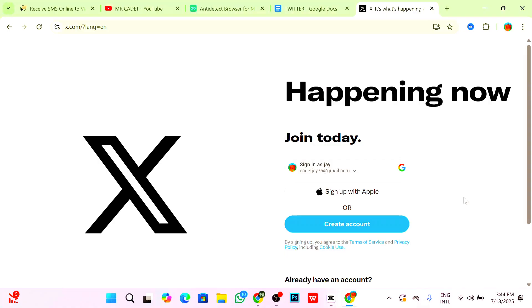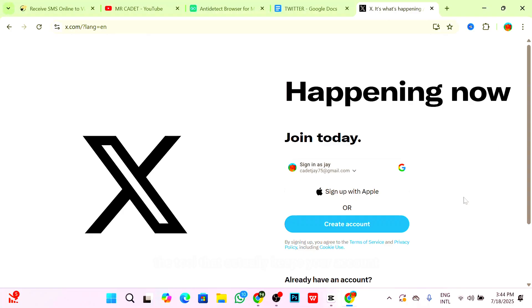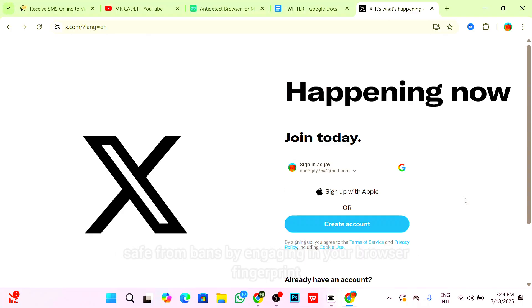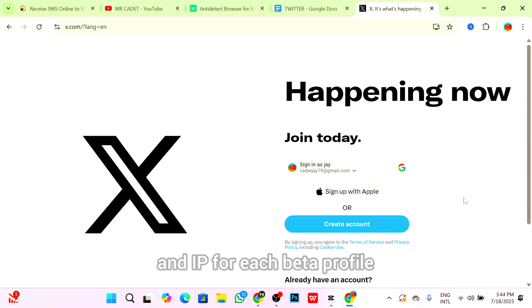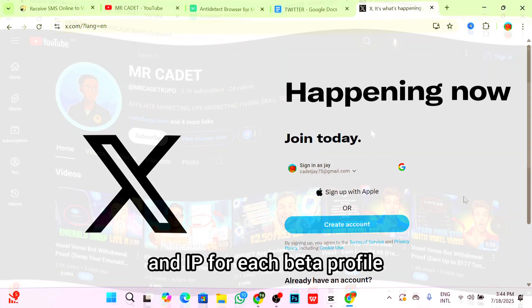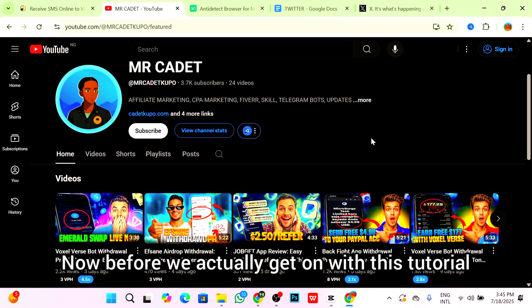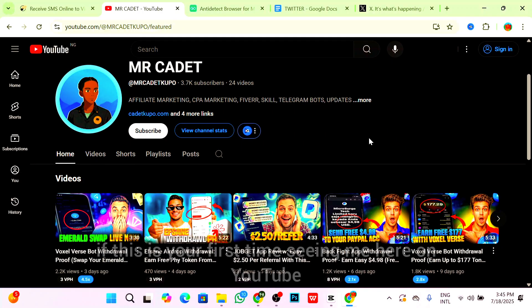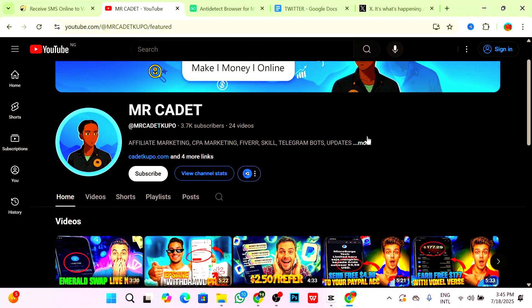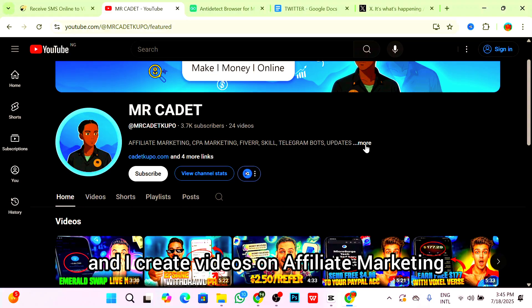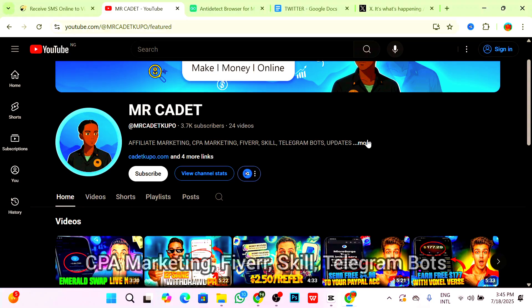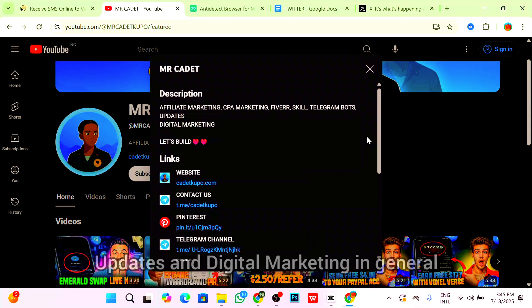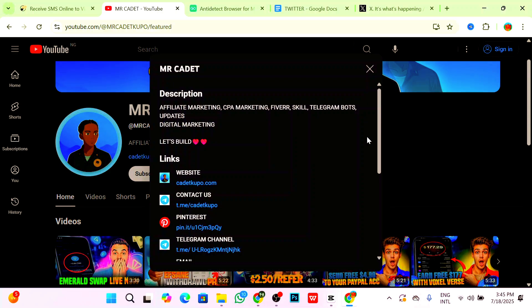Now, by the way guys, this video is probably sponsored by GoLogin, the tool that actually keeps your account safe from bans by managing your browser fingerprint and IP for each Twitter profile. Before we get on with this tutorial, if this is your first time seeing me here on YouTube, my name is Mr. Cadet and I create videos on Affiliate Marketing, CPA Marketing, Fiverr, Skill, Telegram Bots, Updates, and Digital Marketing in general.